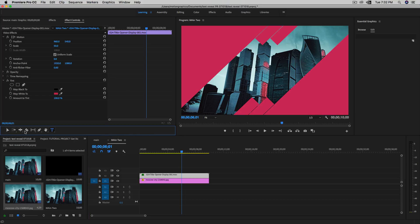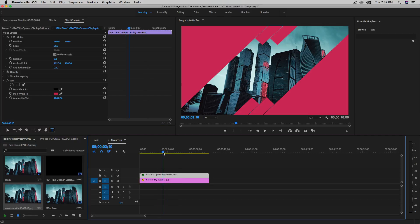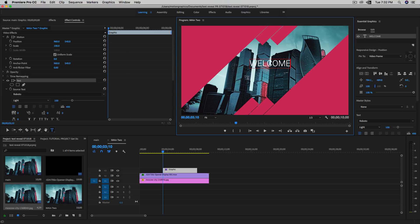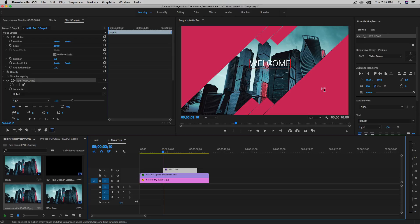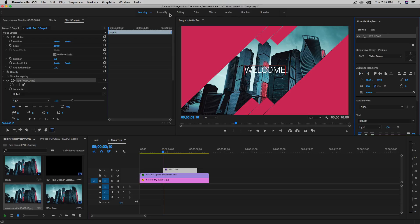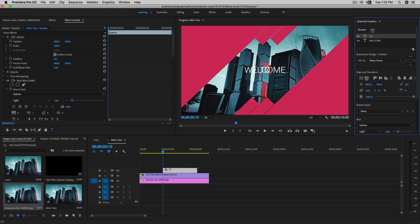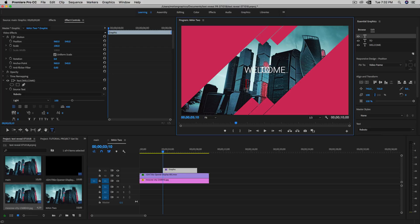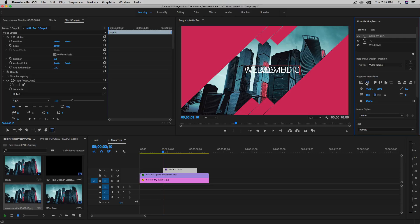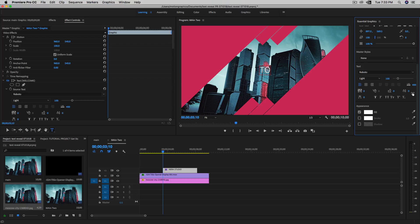I've got my text tools over here. I'm going to put a text layer right here — maybe I'll type 'welcome' first. Make sure to align it to the center. If you don't see the Essential Graphics panel, go to Window and make sure Essential Graphics is checked. Then add another text layer — type 'welcome to' and align it to the center as well. And add a third layer — type 'Nero Studio.' I'm using the Roboto font; you can search for it on Google, it's free.